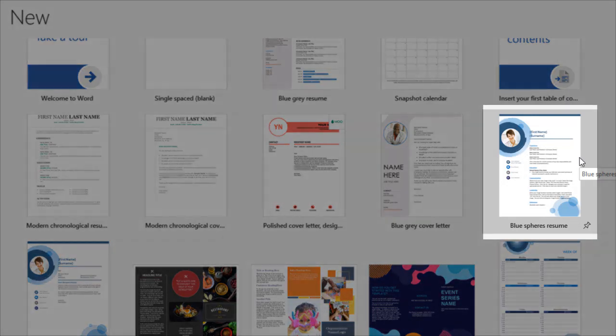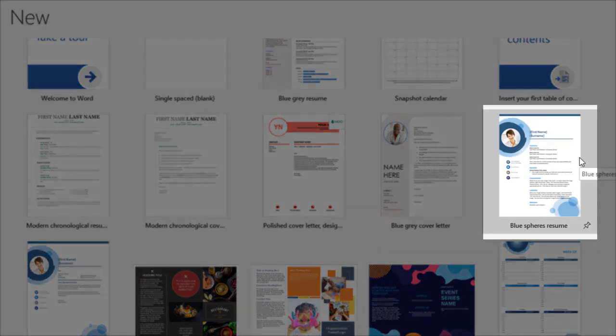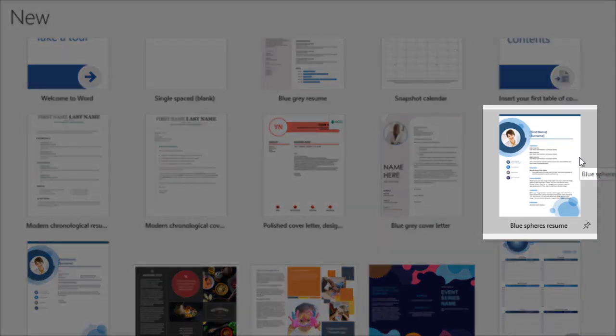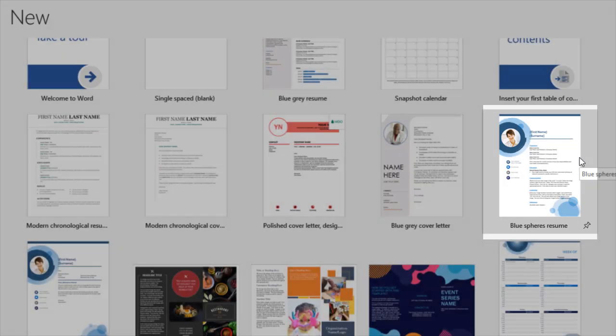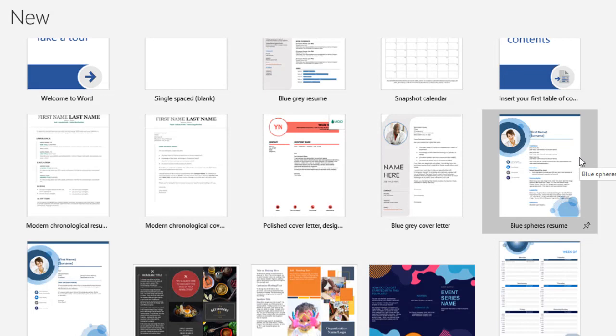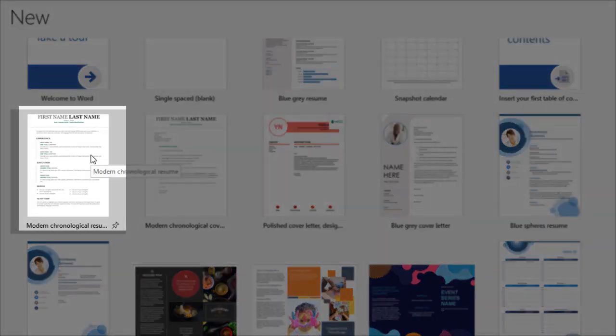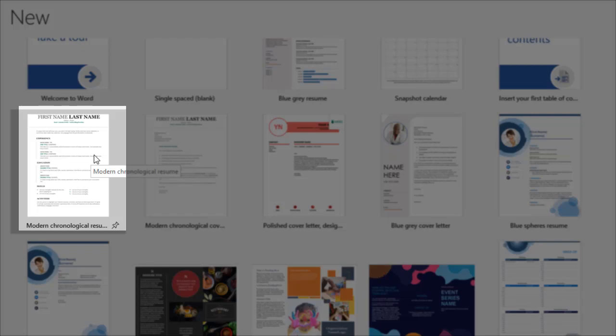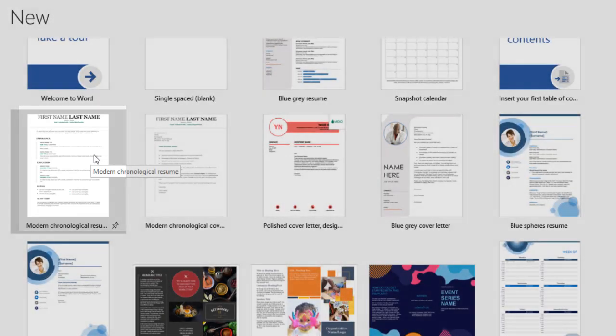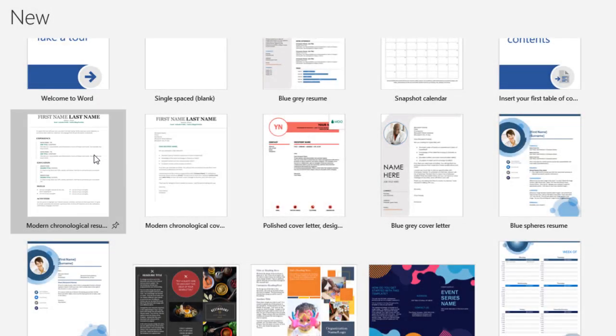When you go to create a resume you want to make sure you don't have things that require a picture of yourself. At least here in the United States it's a big no-no for a lot of reasons. I'm going to choose here a modern chronological resume. Those tend to work pretty well for a lot of different reasons. We're going to go ahead and start here.